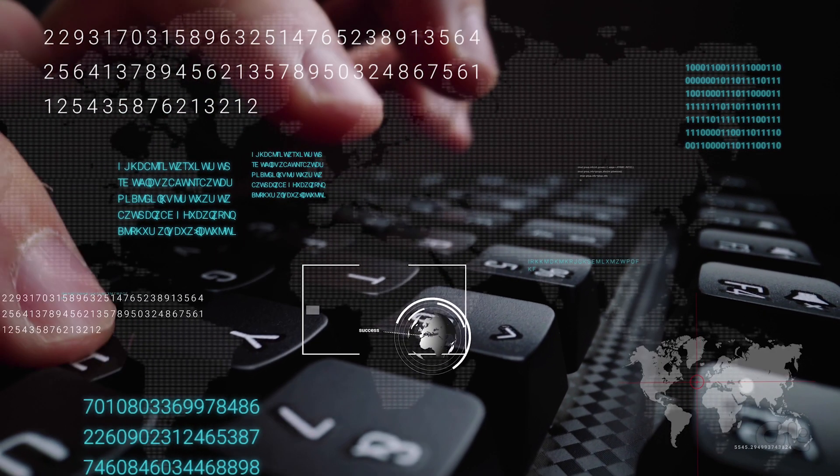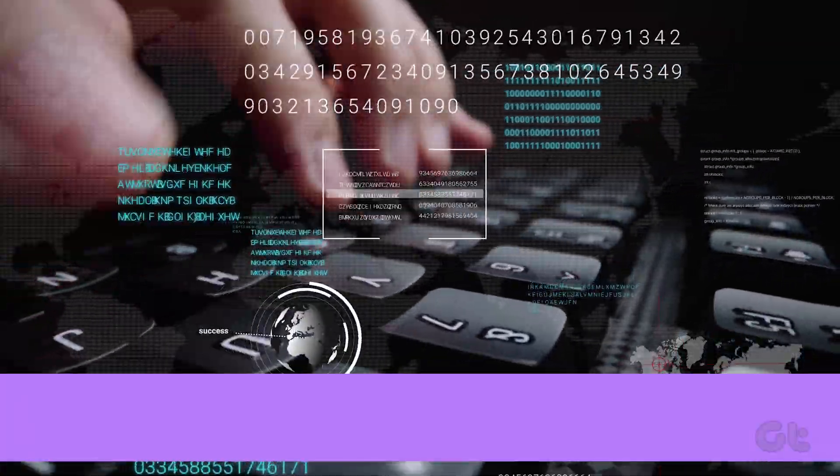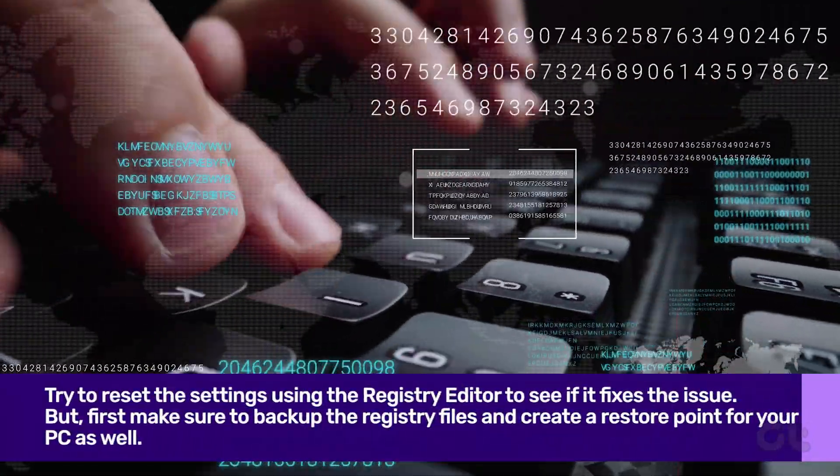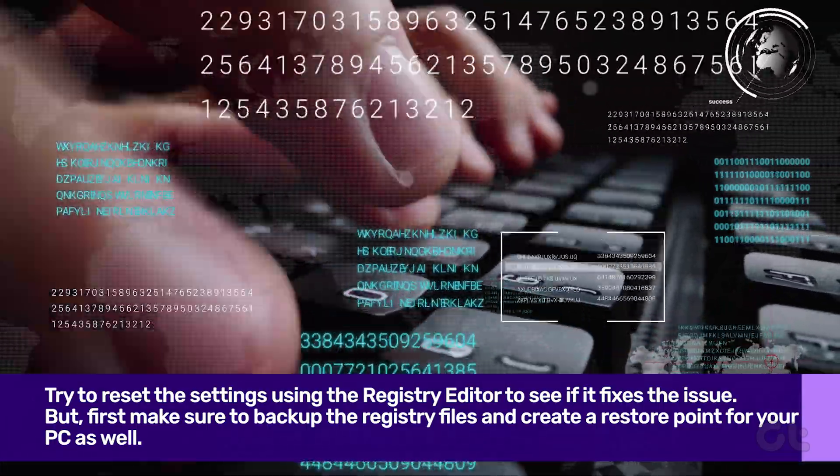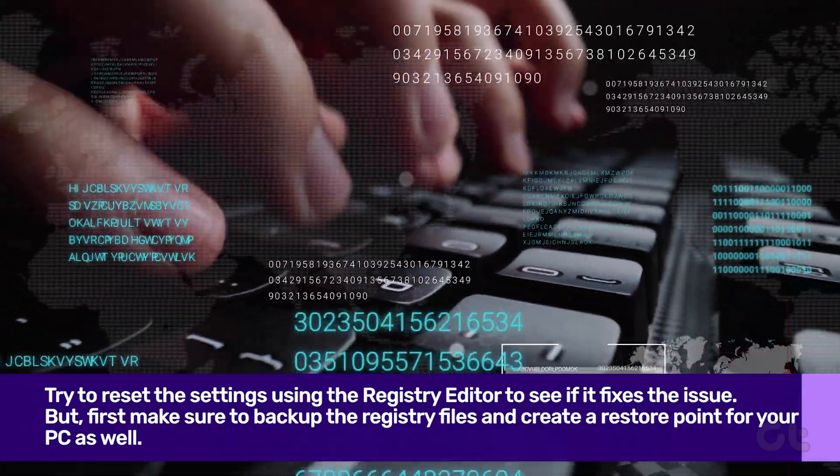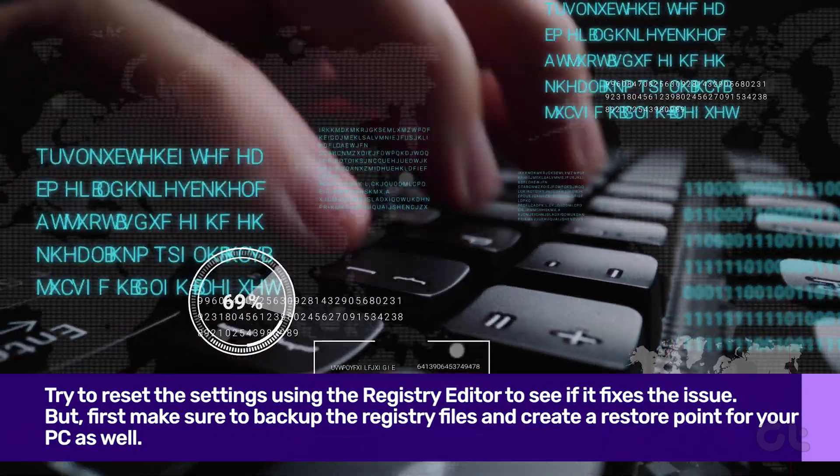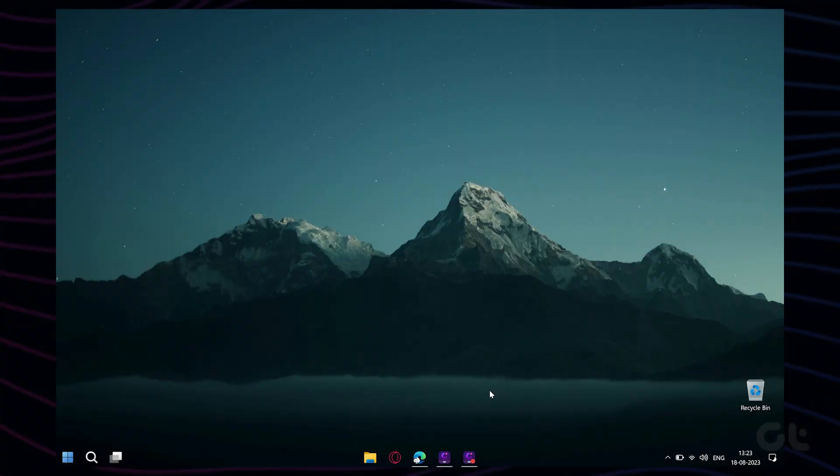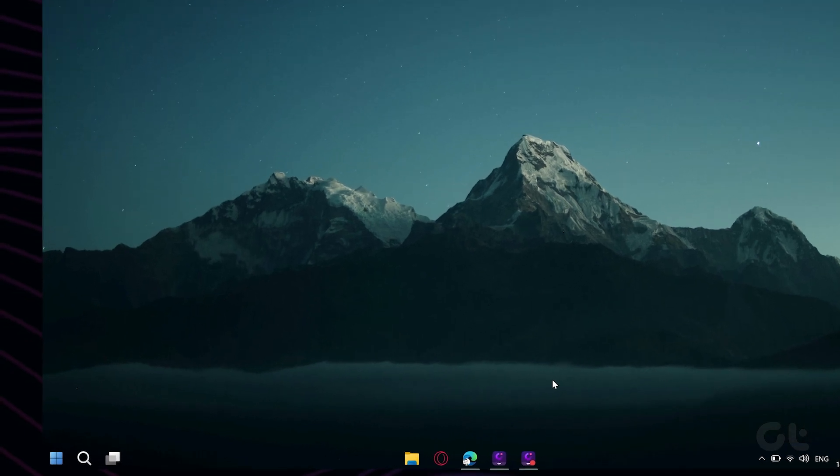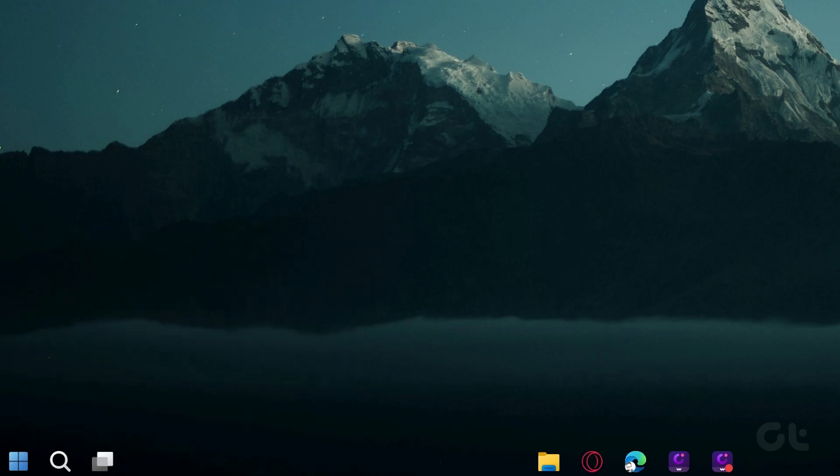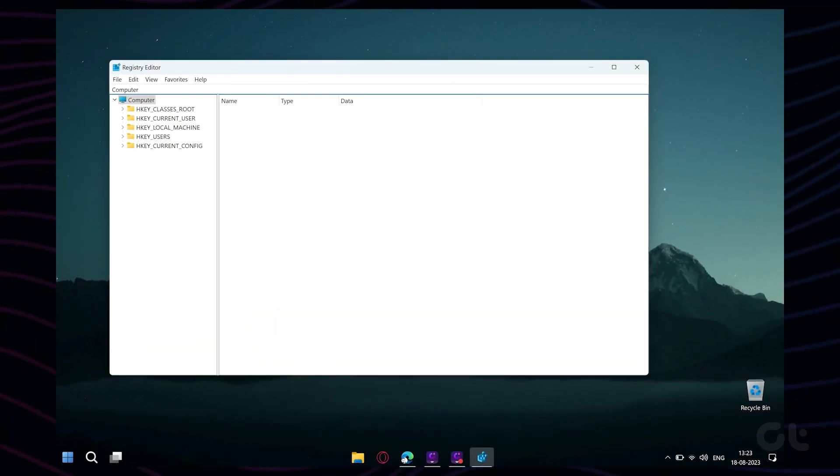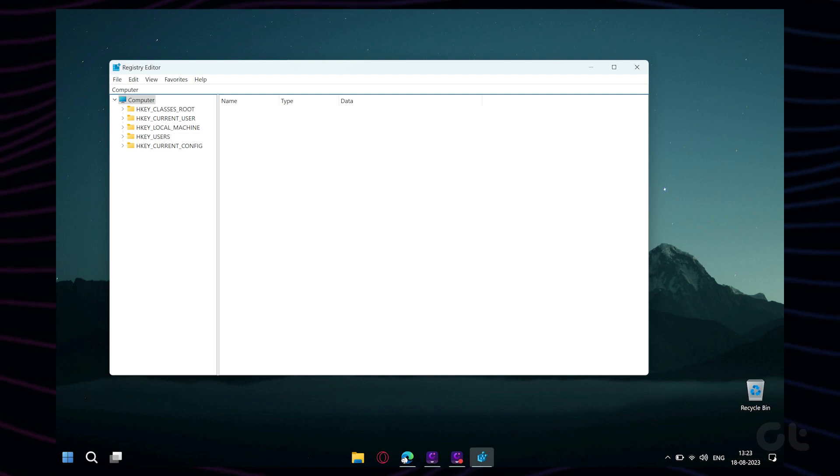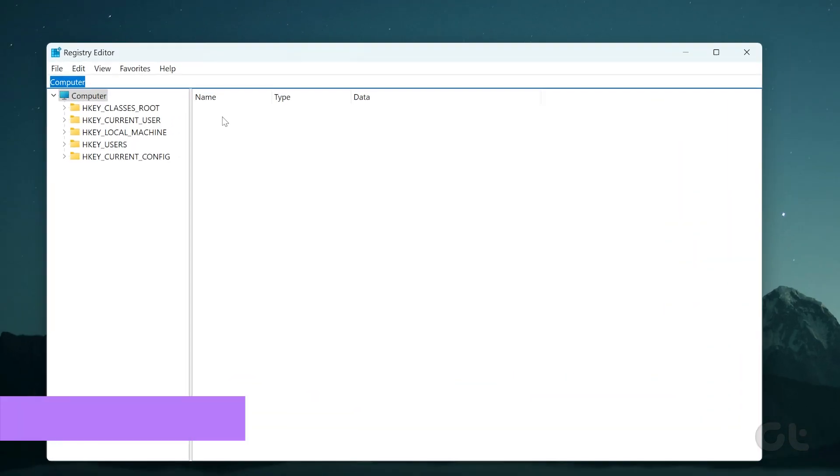Finally, if Quick Access still doesn't work as intended, you can try to reset the settings using the Registry Editor. But first, make sure to back up the registry files and create a restore point for your PC as well. Once done, press the Windows key plus R to open the Run dialog. Type Regedit and press Enter. Select Yes when the User Account Control UAC prompt shows up.